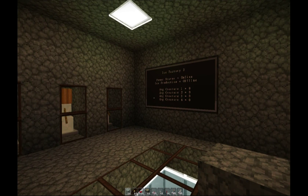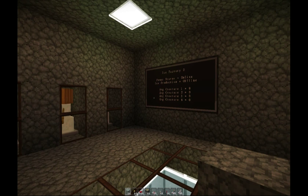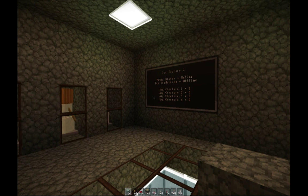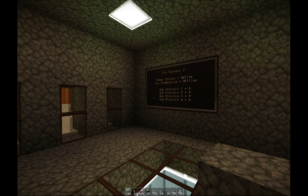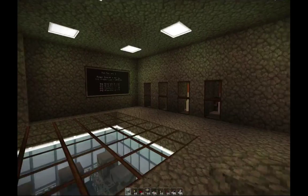We have first of all the power status, which simply displays if there's power to actually run the singularity compressors. We have ice production which is currently offline - this will go online when we actually turn on the reactor and ice is being produced. And then we have these four extra values which show the average ice being produced per snow golem per minute.